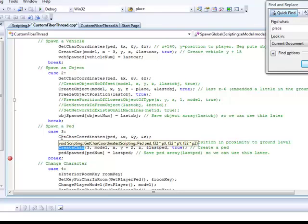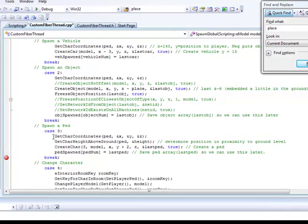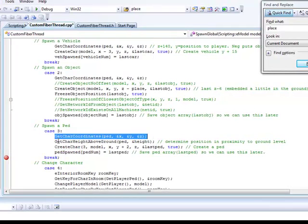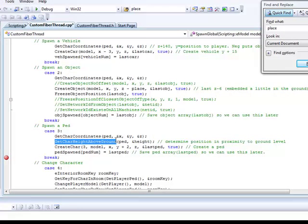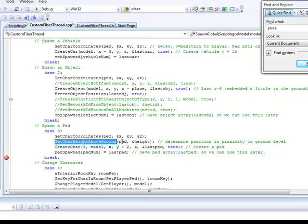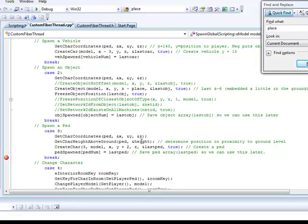Get Character Coordinates. You might be familiar with that already. That's just getting where his position is. Get Character Height Above Ground. This one is kind of new. This is supposed to position where he's going to be placed above the ground. And I use this a lot to make sure I get a good approximation based on the physics of the game. And I also did this to try to make him appear like he was dropping.